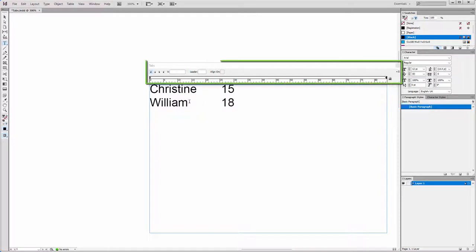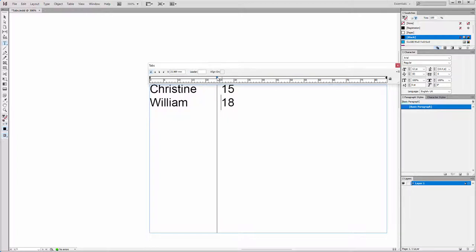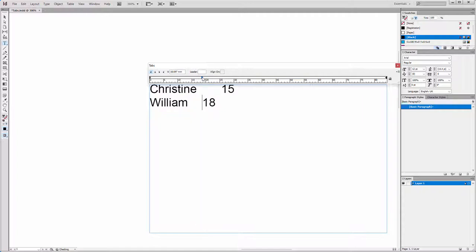Two things go wrong however when I do this. First, I only relocate the tab in the active paragraph, so there where my cursor is blinking. Second, as we saw in lecture 14, we create a paragraph style override by doing this outside the paragraph style options menu.